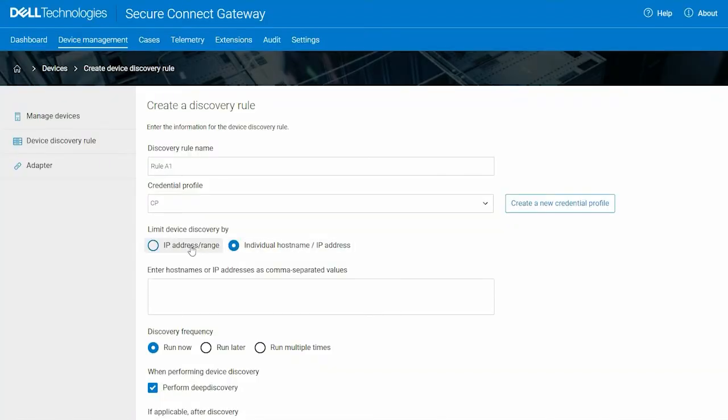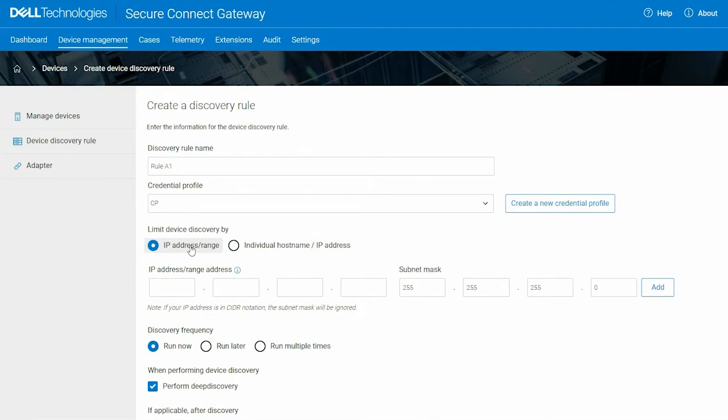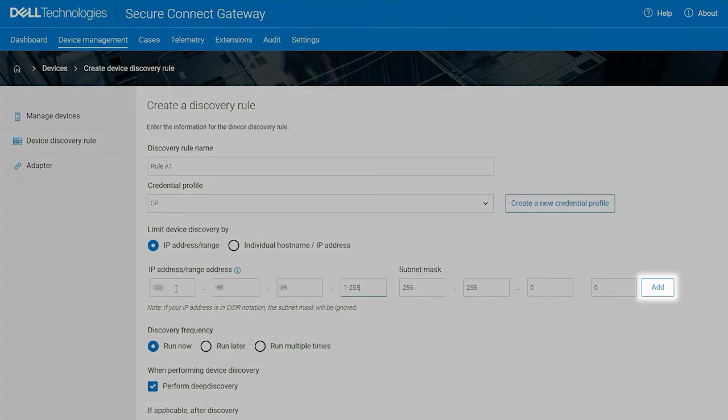In this video, we will discover devices using an IP address range. Click Add to add multiple ranges if necessary.